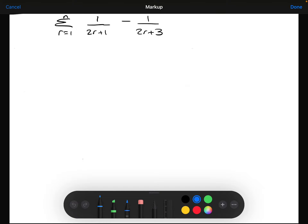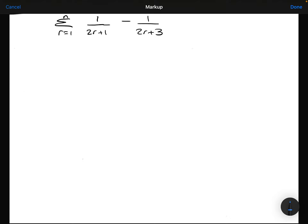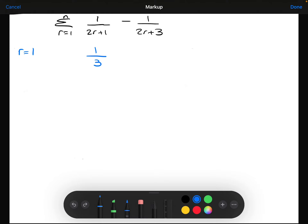I've started a new page because I want to set my work out really carefully. I want to find the sum from R equals 1 all the way up to N. Starting with R equals 1, substituting 1 into the expression gives 1 over (2×1+1) minus 1 over (2×1+3), which is 1/3 minus 1/5. Crucially, I am not going to simplify that.